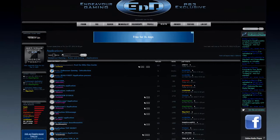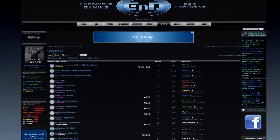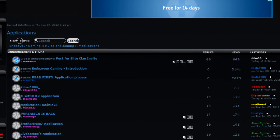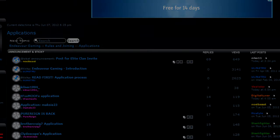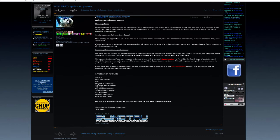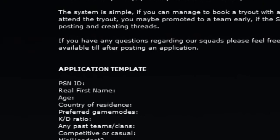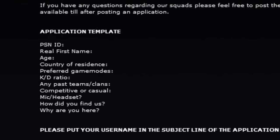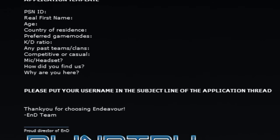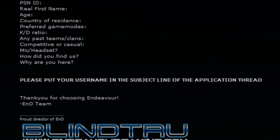All right. So we clicked on Applications and you can see once we get in here, there's a nice little Endeavor Gaming introduction from one of our directors, Blind True. And then right underneath that in caps, it says Read First. Obviously that's important. So we'll click on that and that'll explain how to actually put an application in. Now that we're in the Application Process thread, everything in here is explaining what we're doing right now. As you look towards the bottom, it says Application Template. You highlight from PSN ID all the way down to Why Are You Here and you hit copy. Right under that, there's a reminder that says please put your username in the subject line of the application thread.